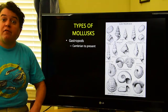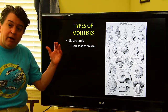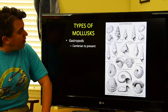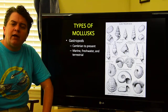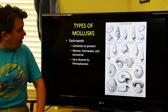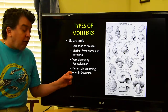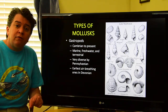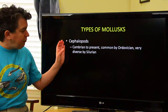Gastropods — snails — are another important group within the mollusks. They show up in the Cambrian and we still have them today. These images show some of the varied shapes that snail shells can take. Gastropods are quite successful in many different environments: we have marine snails, freshwater ones, and terrestrial ones as well. They become quite diverse in the Pennsylvanian, and the earliest terrestrial air-breathing snails appear back in the Devonian.